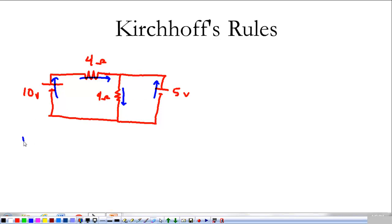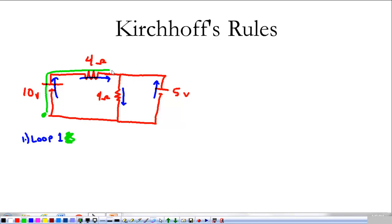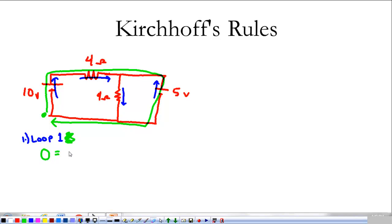The first thing we're going to do is look at a loop rule — Loop 1. We'll put Loop 1 in green. For Loop 1, we're going to start here, go around all the way. As we go through Loop 1, the voltages have to add to zero. I'm going to go the correct way from negative to positive across the battery. That's going to give me 10 volts.